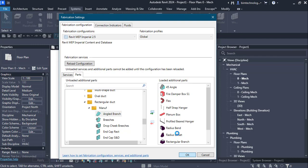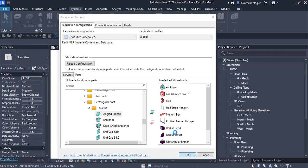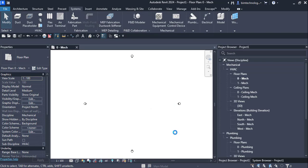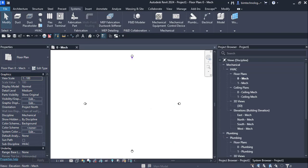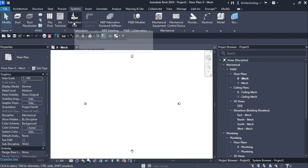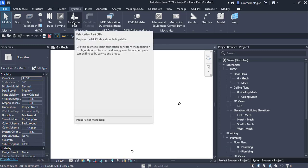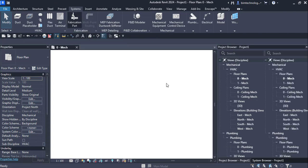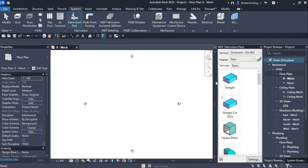There are two ways by which you can add it. You can convert the actual design to fabrication by design to fabrication tool, or directly invoke the pallet. To invoke the pallet you need to go to the fabrication part tool here and the pallet will be displayed.